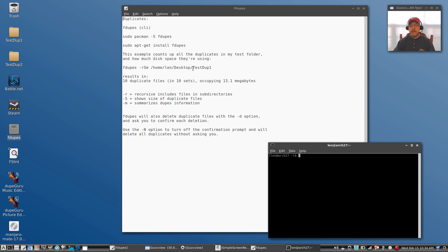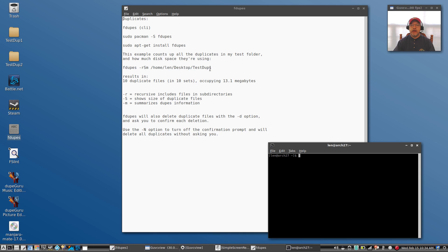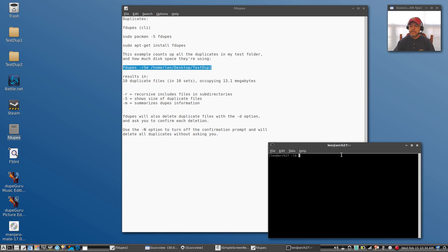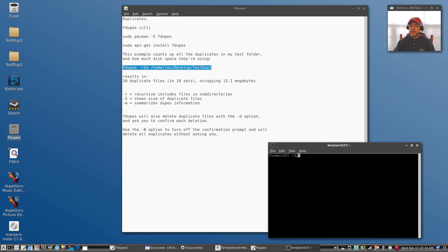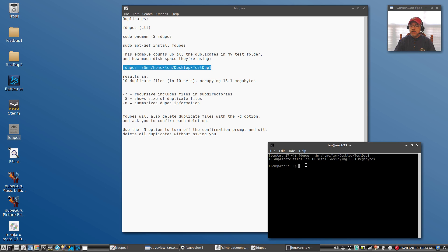Now you'll need to enter the location of your folder. This is the location of my folder, and so if I copy and paste this, let me show you what that does. When I hit enter, it's going to show 10 duplicate files in 10 sets with the occupying 13.1 megabytes. If I use the same command and instead I'm going to use test dupes 2, you can see that it now shows 112 duplicate files.